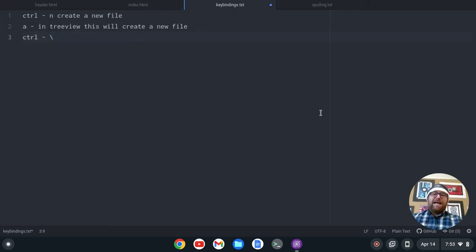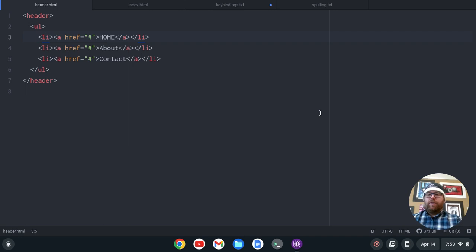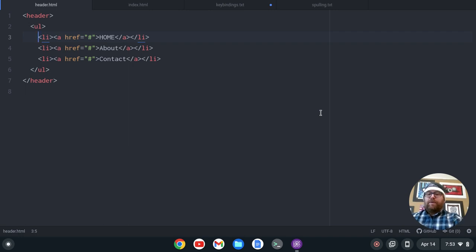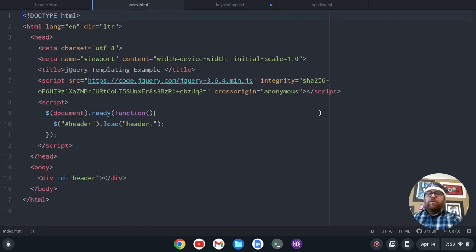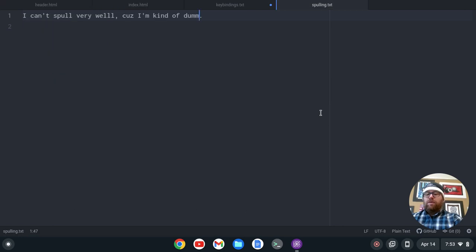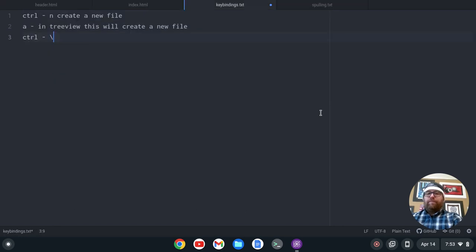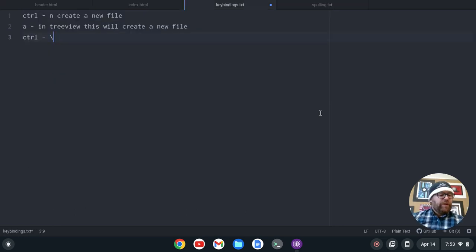Alt-1 through 9 will jump you to the tabs that are open. So let's say I want to go to header.html, which is in the first tab — I'll do Alt-1. If I want to go to index, Alt-2. Spelling is Alt-4, Alt-3 for the file I'm in. So that's helpful.